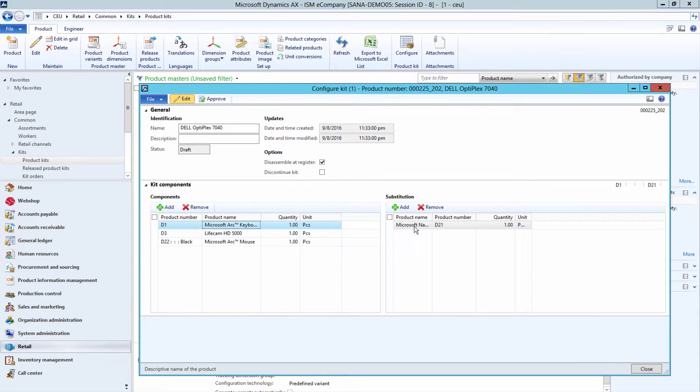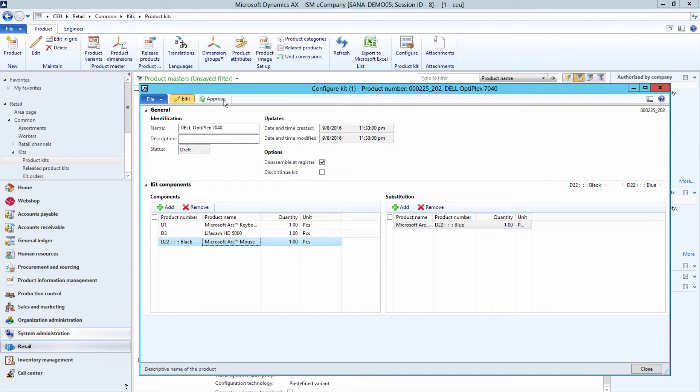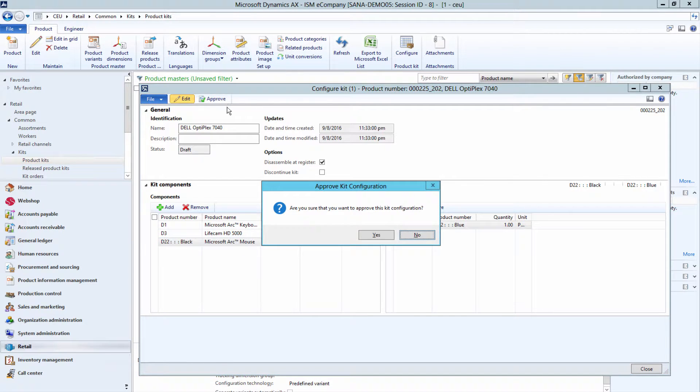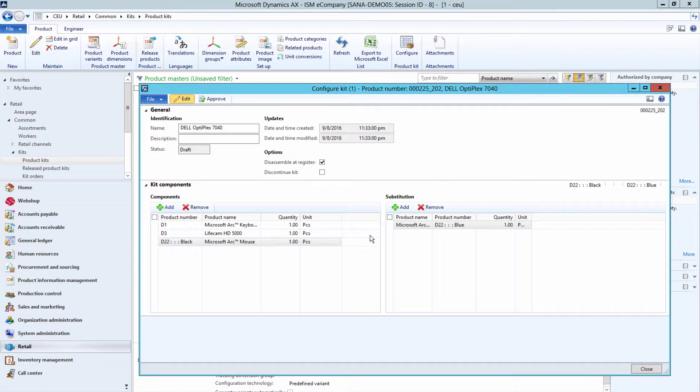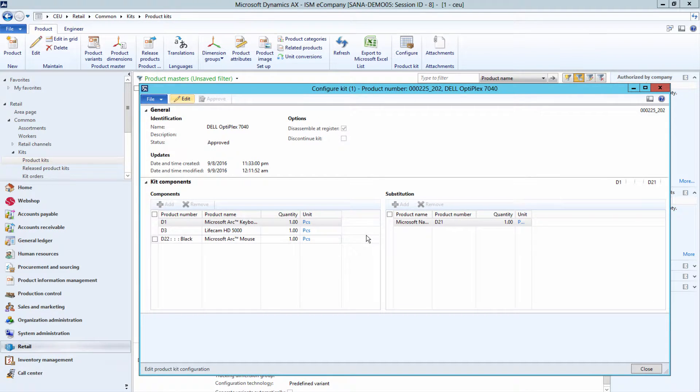After you have added all the product components and component substitutes to the kit, click Approve to approve the product kit. Please note, once the product kit is approved, you cannot change its components.